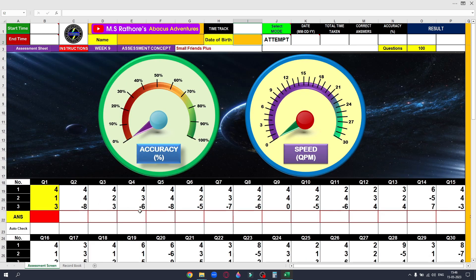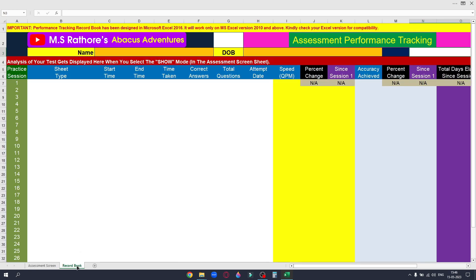Once you are done, go to the selection mode and select the show mode so that you can see the performance. Go to the record book to see the record of your performance. The target here is an accuracy level of more than 95% with a speed of 6 QPM.